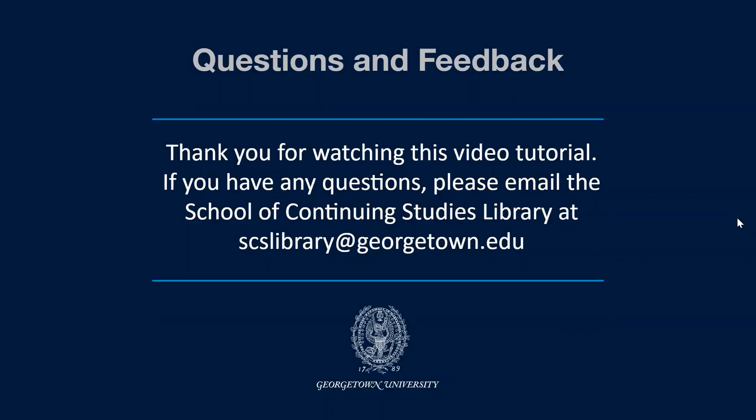Thank you for watching this video tutorial. If you have any questions, please email the School of Continuing Studies Library at scslibrary@georgetown.edu.